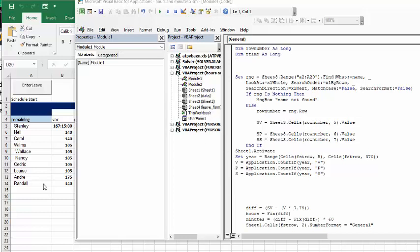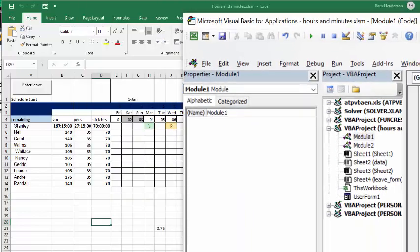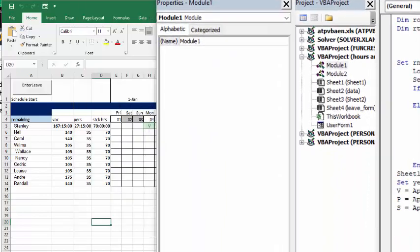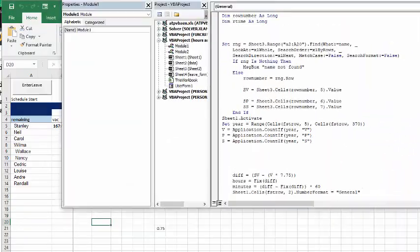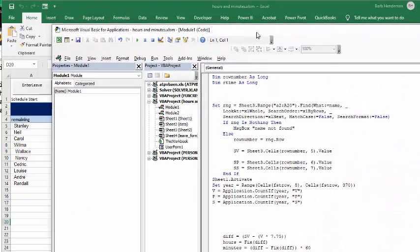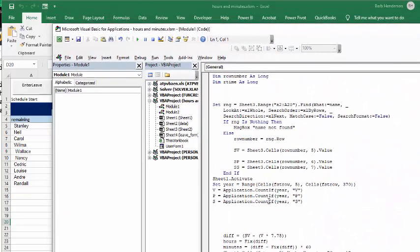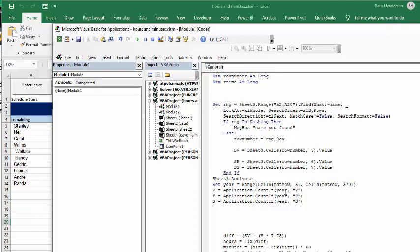Now, what we're doing is we're going to sheet one here. I say sheet one activate. What I'm doing is I'm setting the year. So I'm saying from ranges five to 370. So five is where January 1st starts with. And so 5 until 370, so plus 364, 365, and you get 370. So vacation, and I'm using the COUNTIF function. So I'm using application COUNTIF. So I've declared what the year is and I'm asking, I'm counting how many vacations you have in that year. The same thing for how many personal you have in that year and how many sick you have in that year.